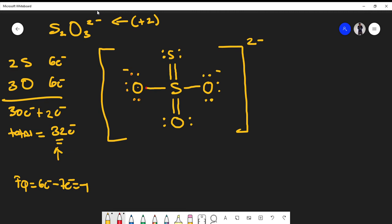Because this is an ion, our Lewis structure is not complete until we add brackets and put the overall charge at the top. We should also recognize that we could draw several resonance structures from this molecule by moving lone pairs into double bonds and shifting electrons on the oxygens.